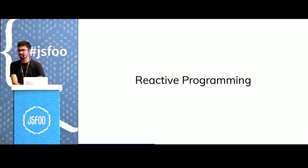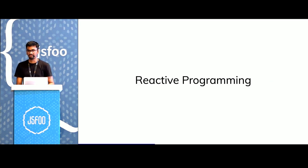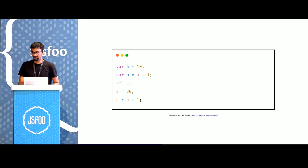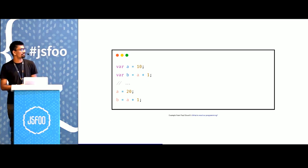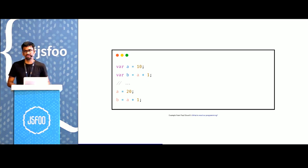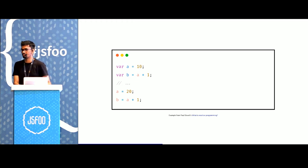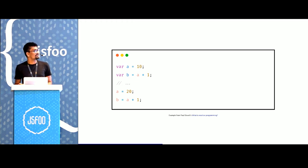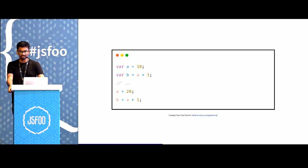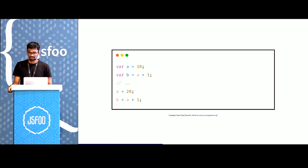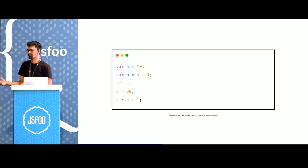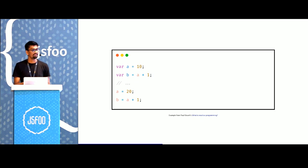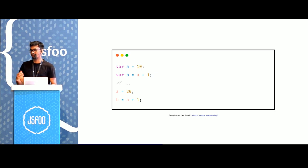This is also something that reactive programming uses. In our traditional imperative programming world, if we had to define a relationship between B and A, B is always supposed to be A plus 1. Every time that we want to change the value of A, we also have to recompute manually the value of B. We have to declare that statement.